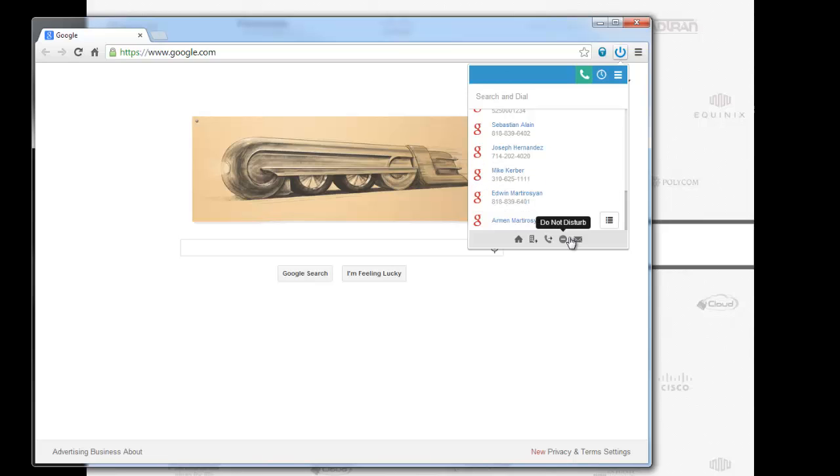My desktop phone rings, I answer it, it will go ahead and make the call out. Now I'm going to hang up because I don't want to call them. It's pretty late in the evening right now.